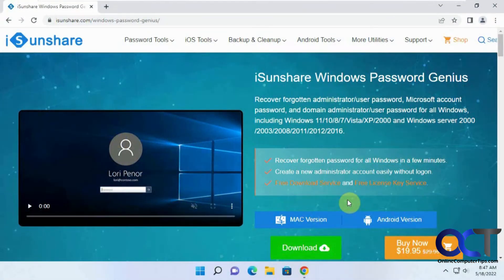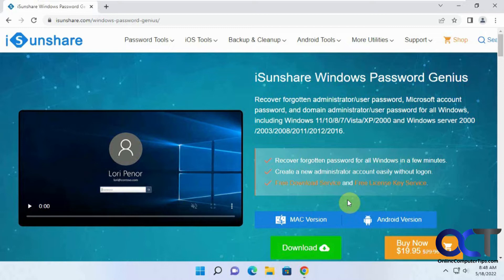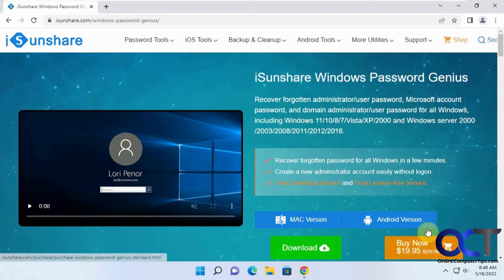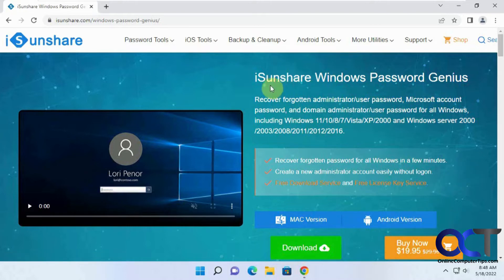Hi, in this video we're going to show you another way to reset your forgotten Windows password in case you can't get into your computer. We've done a couple other videos on a couple other products that work very well. If you want to check those out, but we figured might as well do this one too because it seems to do a good job and it's only 20 bucks for the basic version which is all you need to reset your password. It's called iSunshare Windows Password Genius.